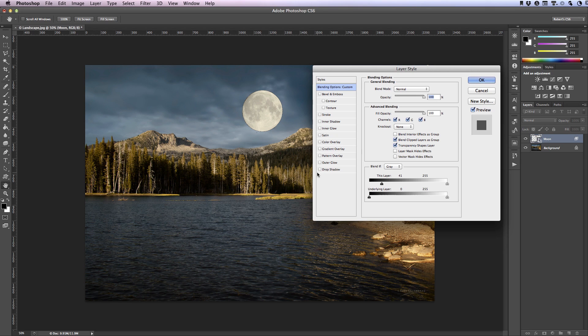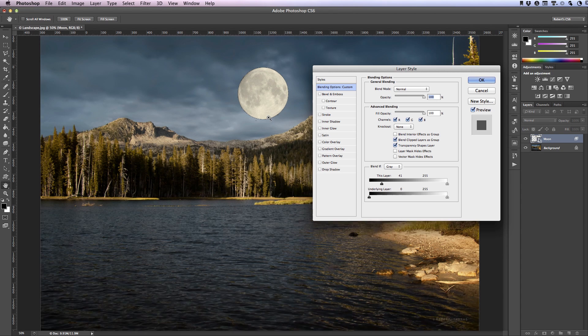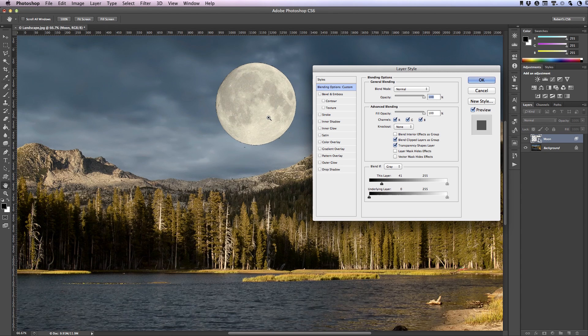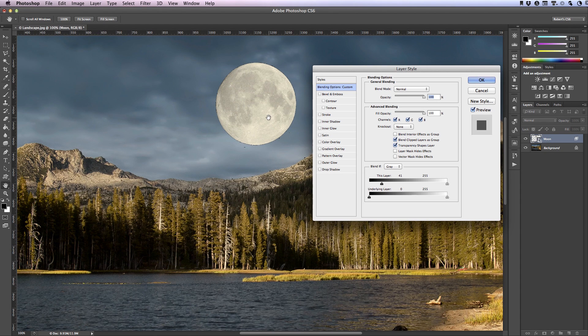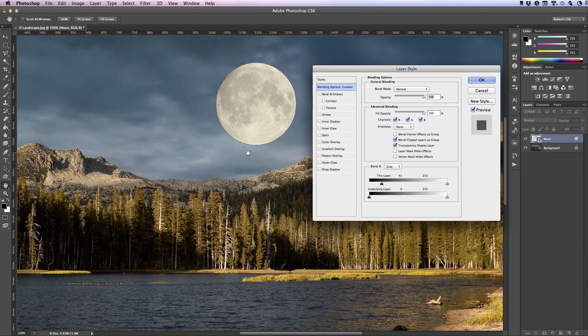Now let's zoom into the image so on a Mac you can hold down the command key, on a PC that would be control, and click on your image to enlarge it. If your image is like mine you'll see you do have some artifacts remaining here around the moon.